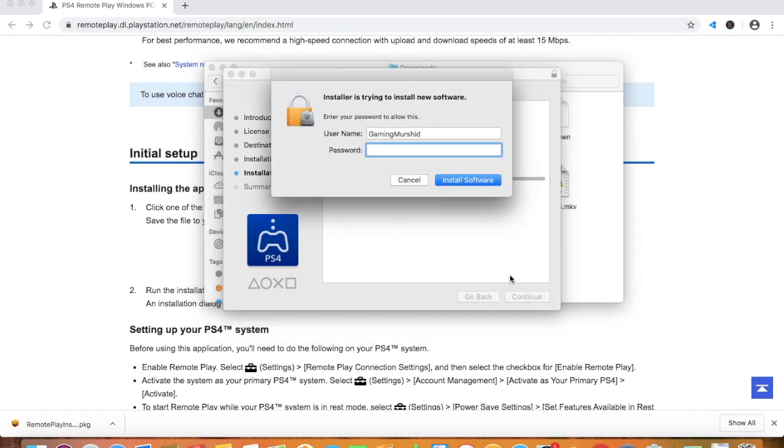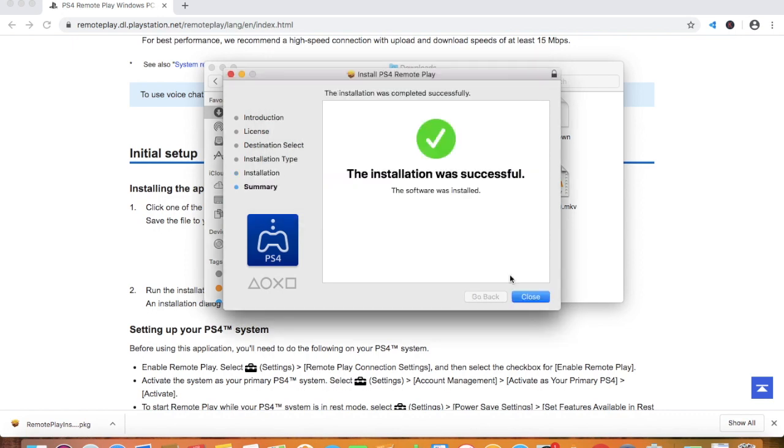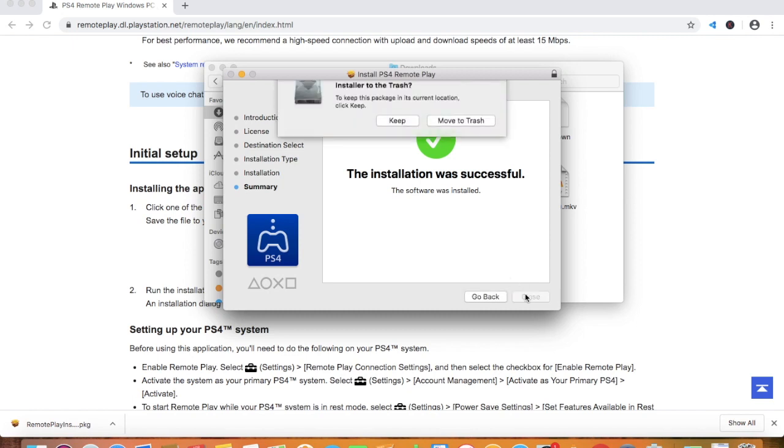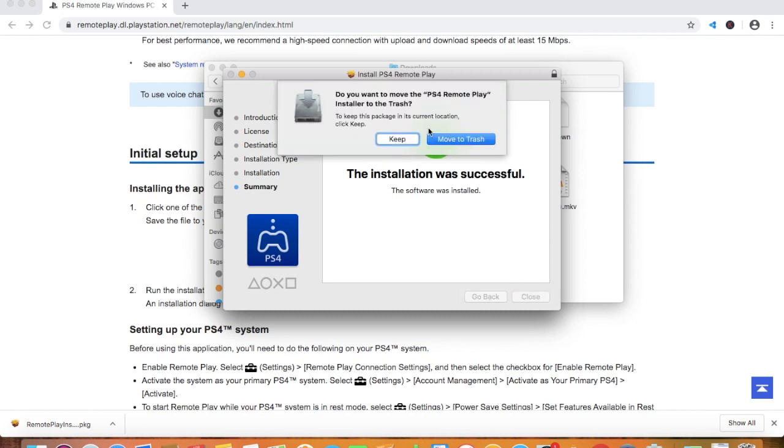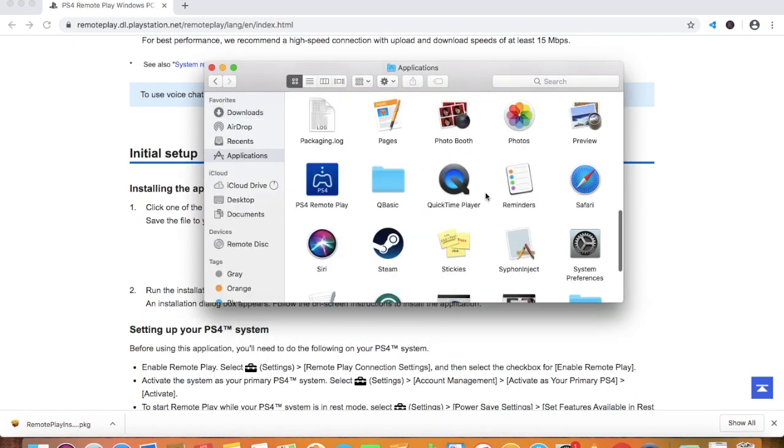I have to put my password. Now the installation was successful so I can close this. It's your choice if you want to keep it, I'm just going to keep it. I'm going to go to Applications.